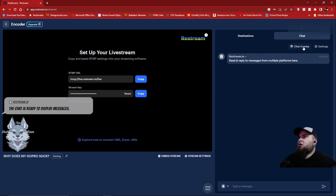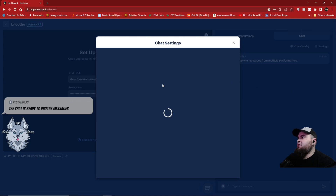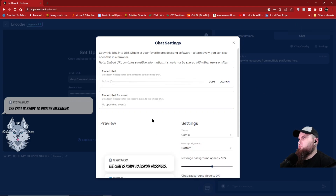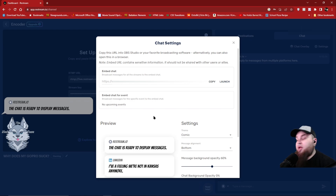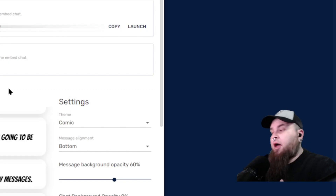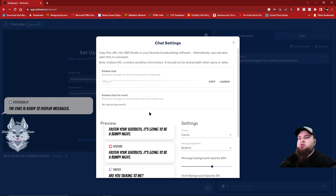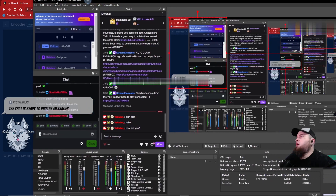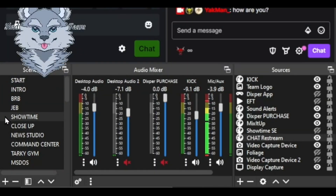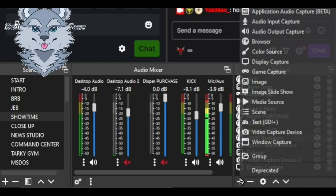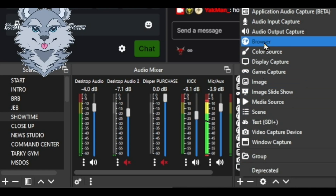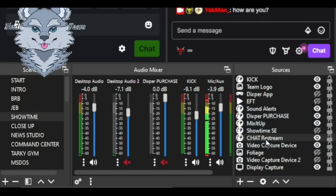Then you will go to the chat overlay, and this is what you're going to want to add to your Streamlabs or your OBS. I prefer OBS — that's a whole other video topic. The main thing is you're going to want to go into your broadcasting software, choose your main scene to start your setup, and add a browser source. I added a browser source earlier and named it 'chat restream.'